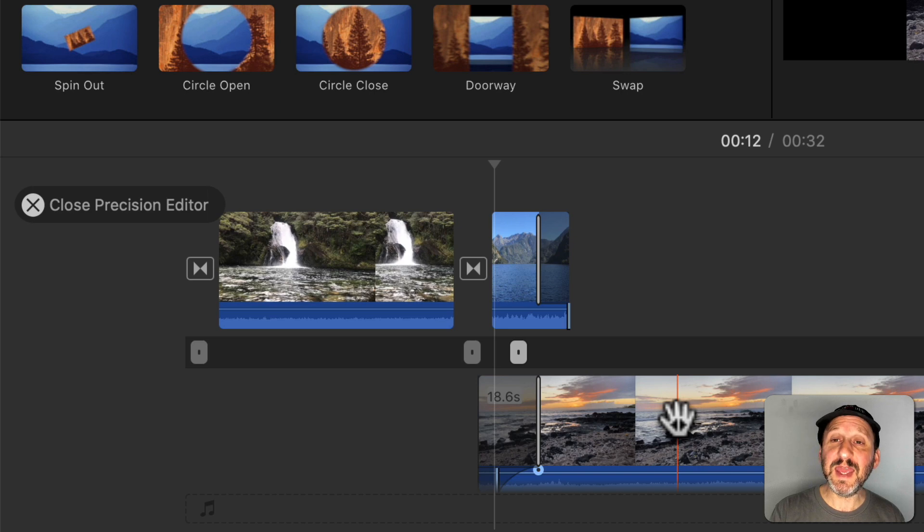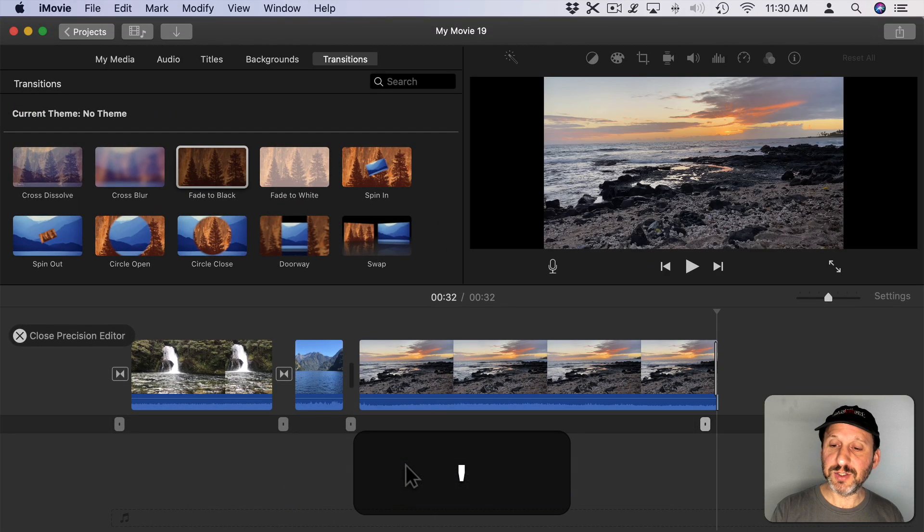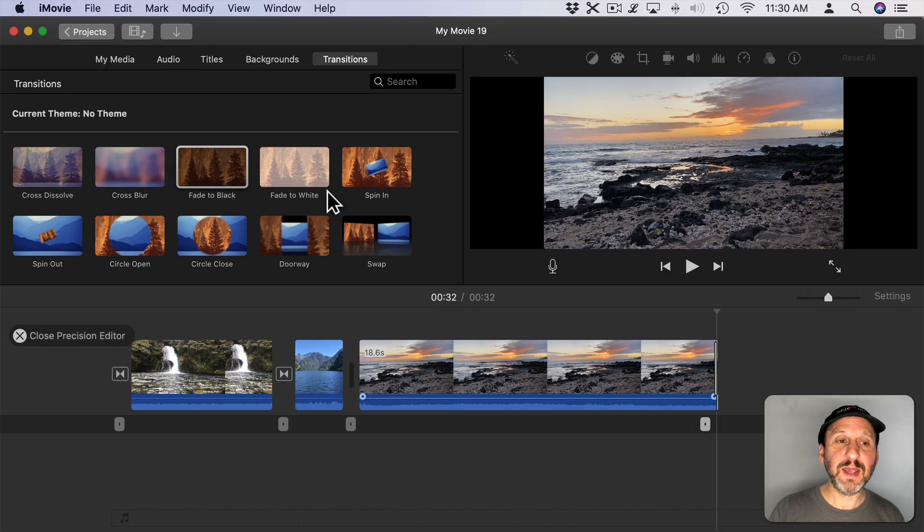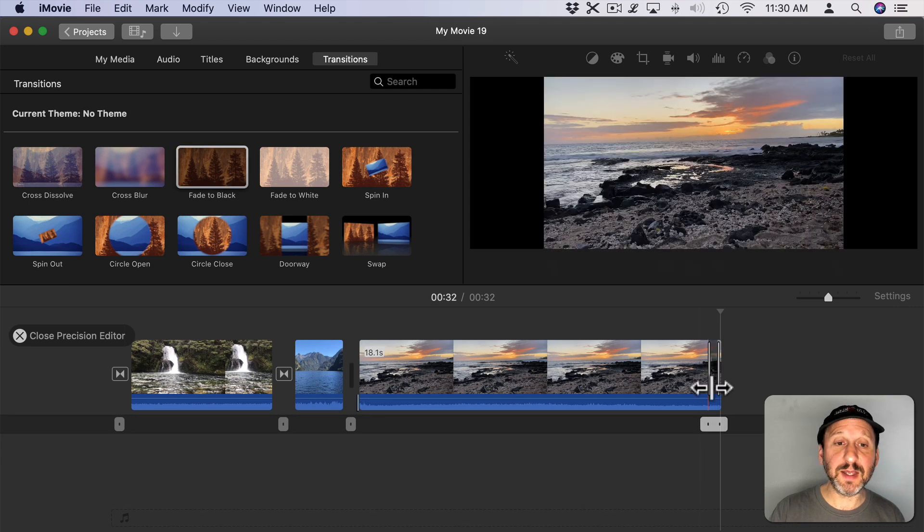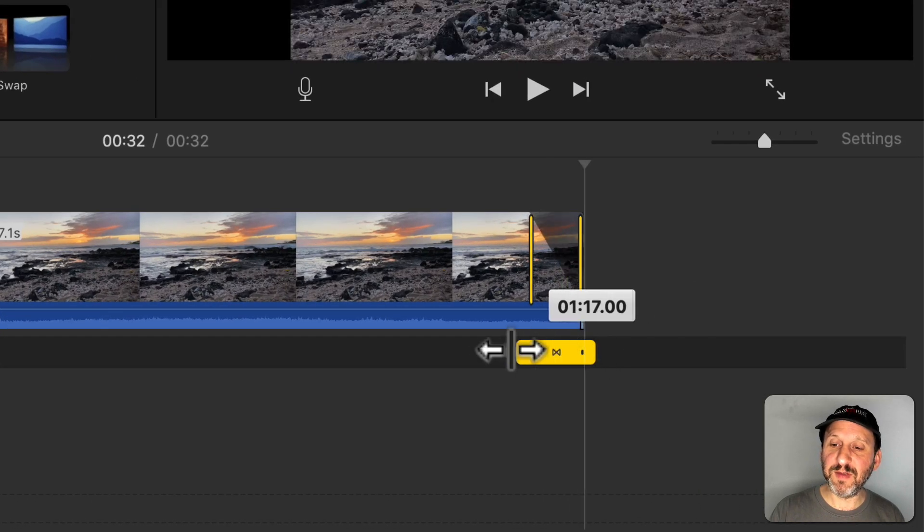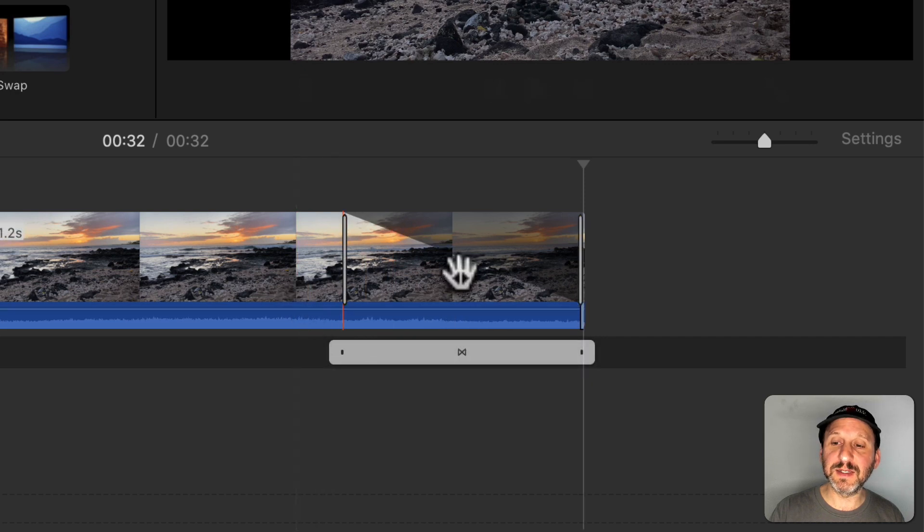You can also use this at the end of the video. So let's go here to the end and let's say we're going to have a fade to black. I'll just double click there and it should add it. I'll have the fade to black be fairly long like that.